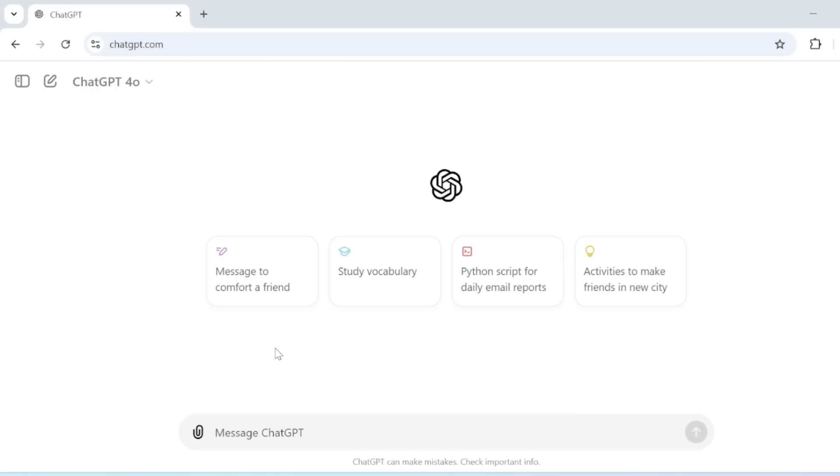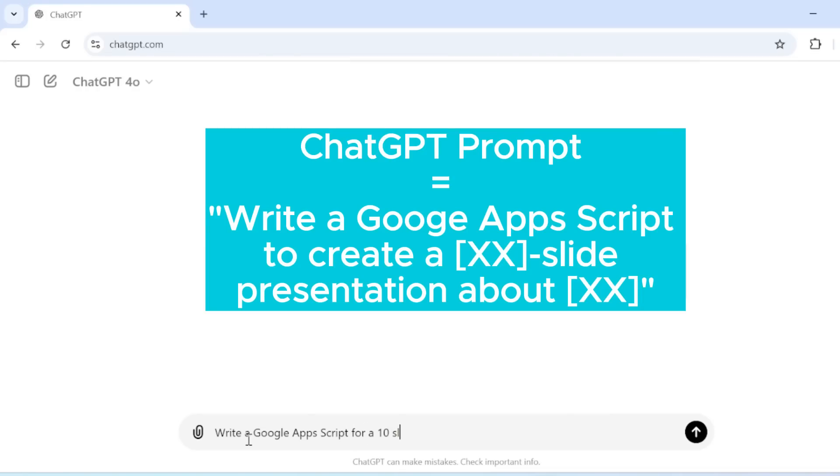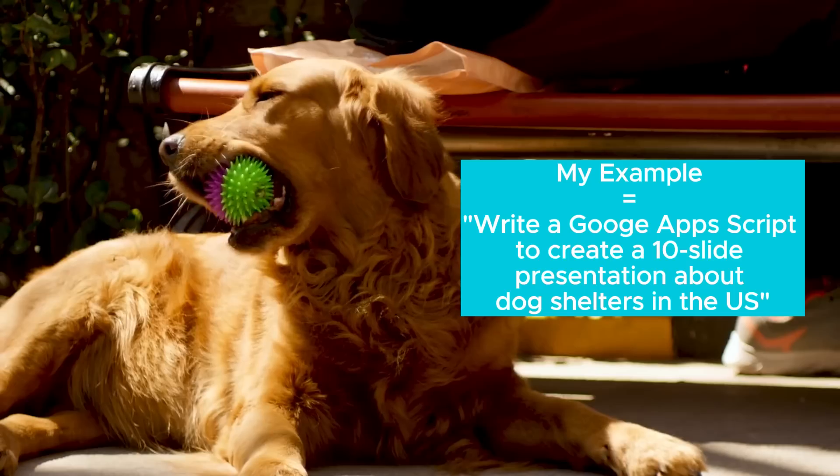Open ChatGPT and ask it to write a Google Apps Script to create a slide presentation. You can type something like write a Google Apps Script to create a 10-slide presentation about your topic of choice.